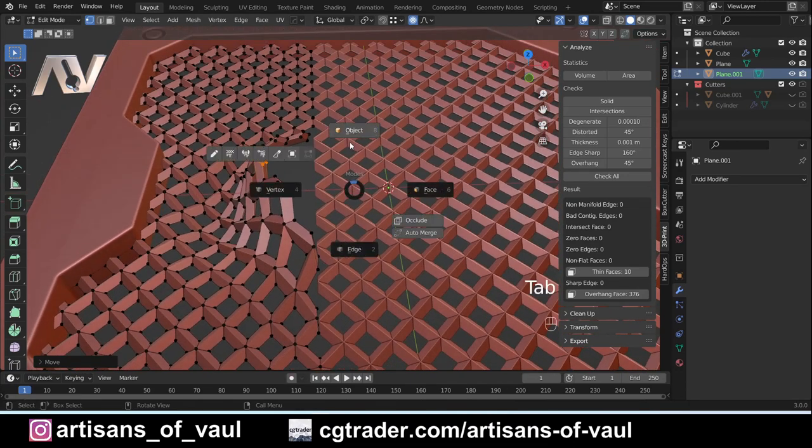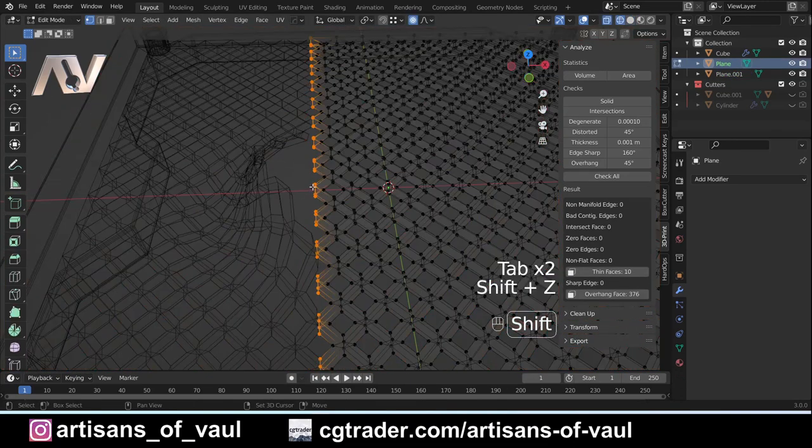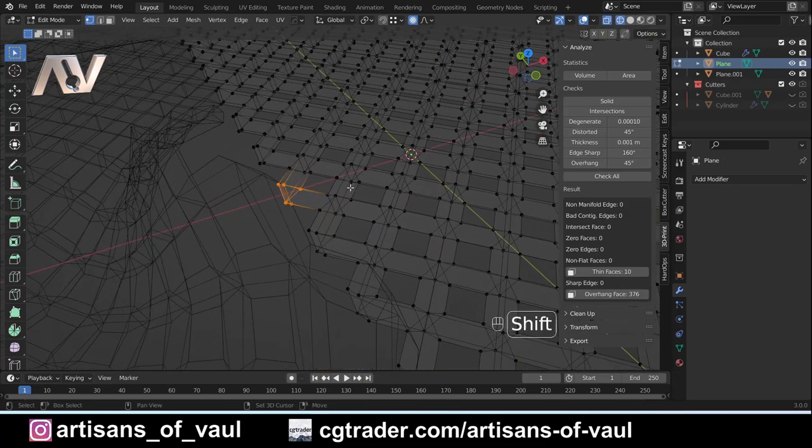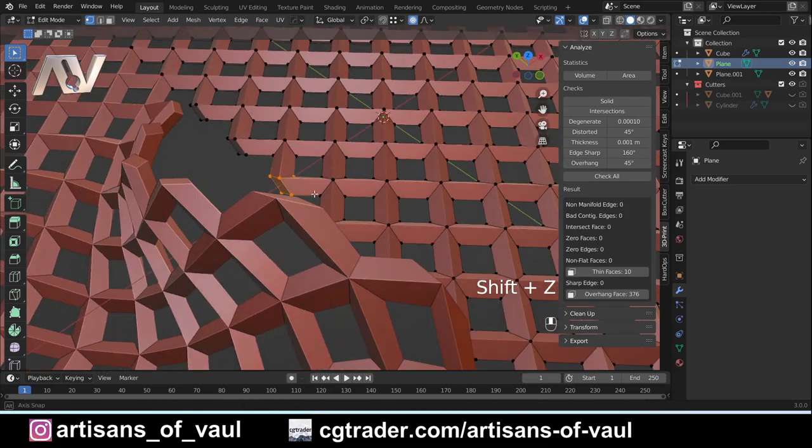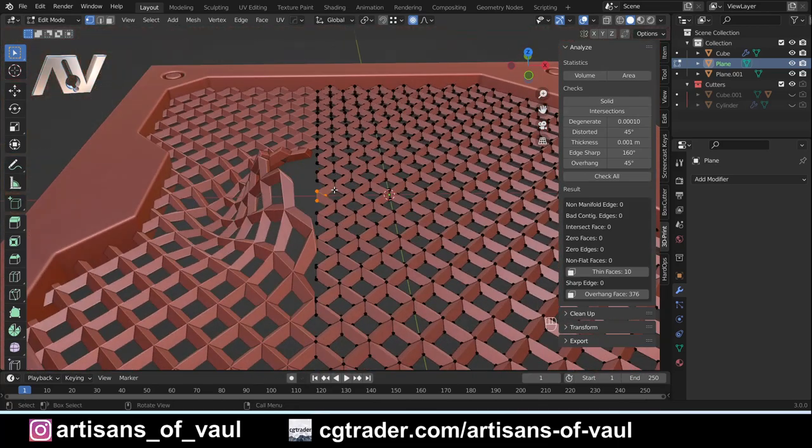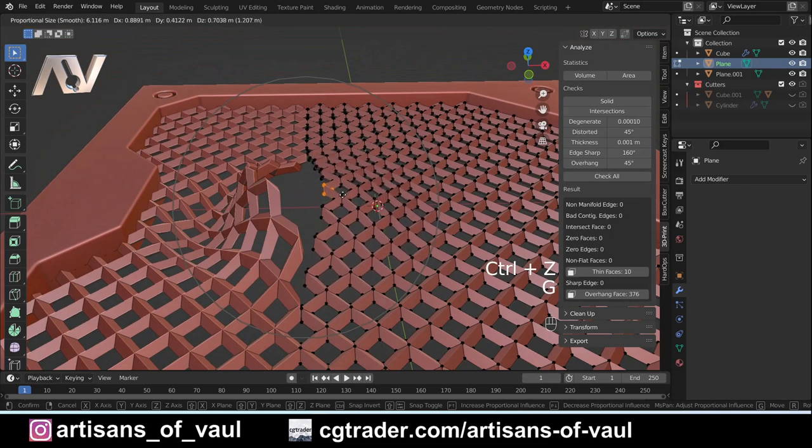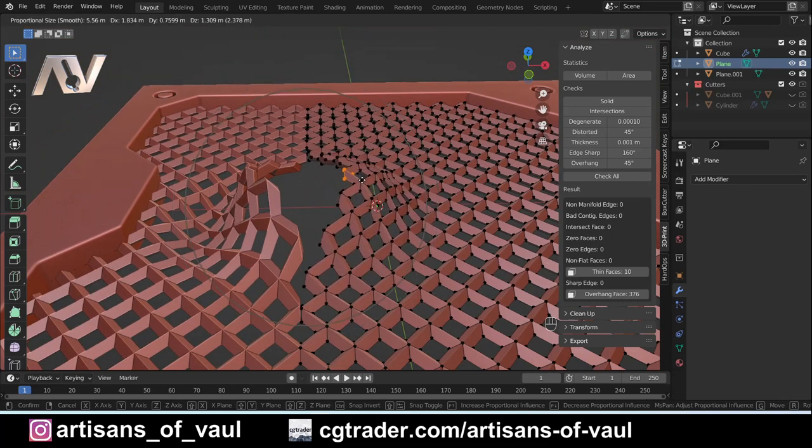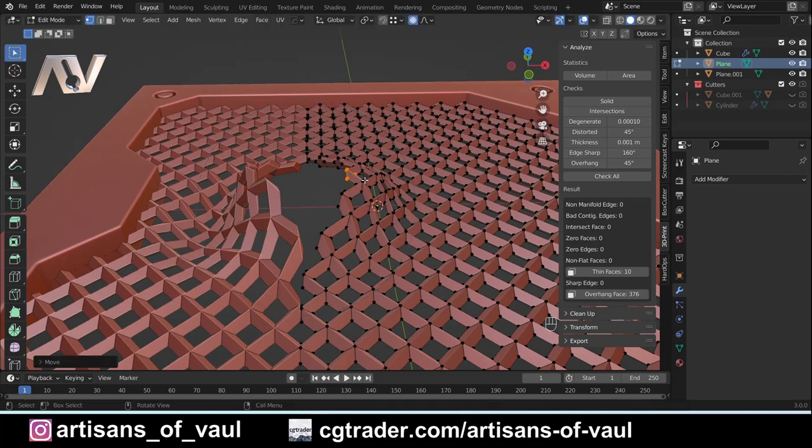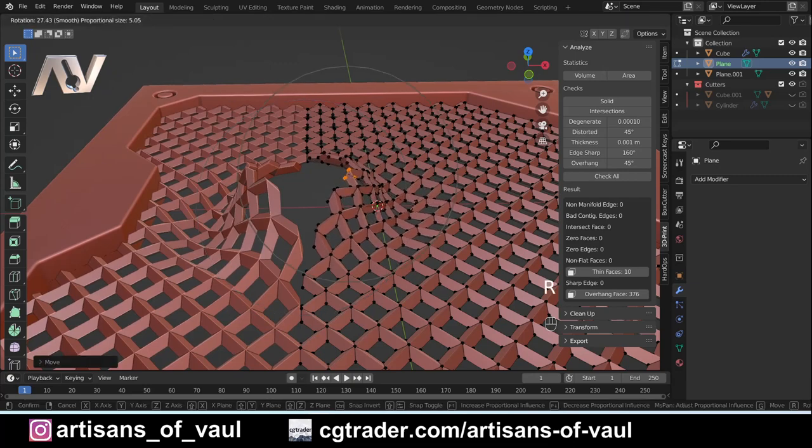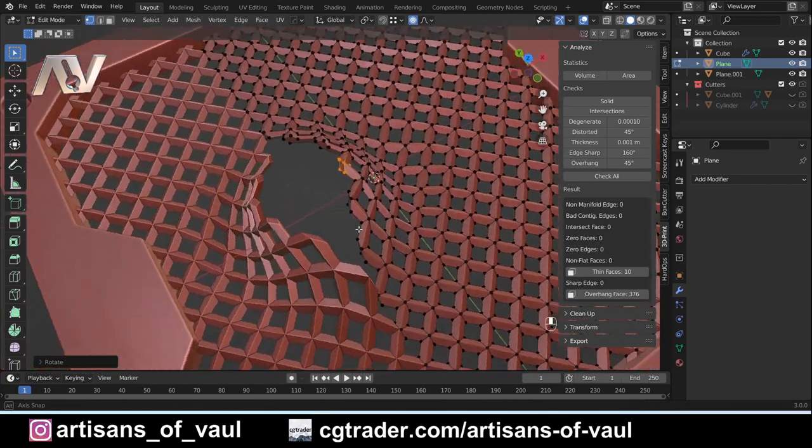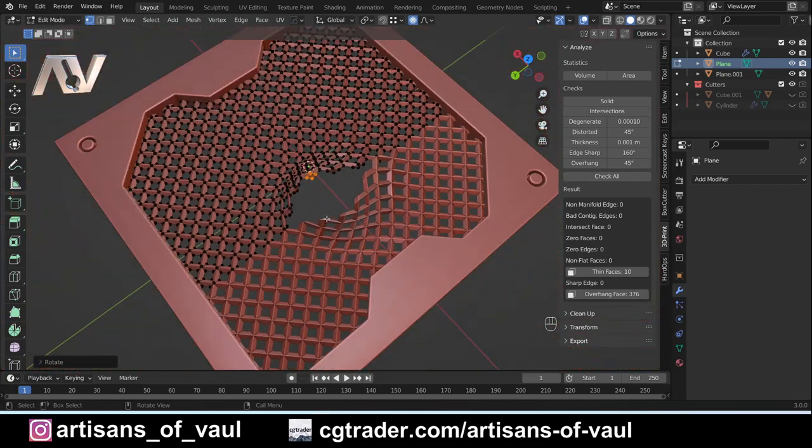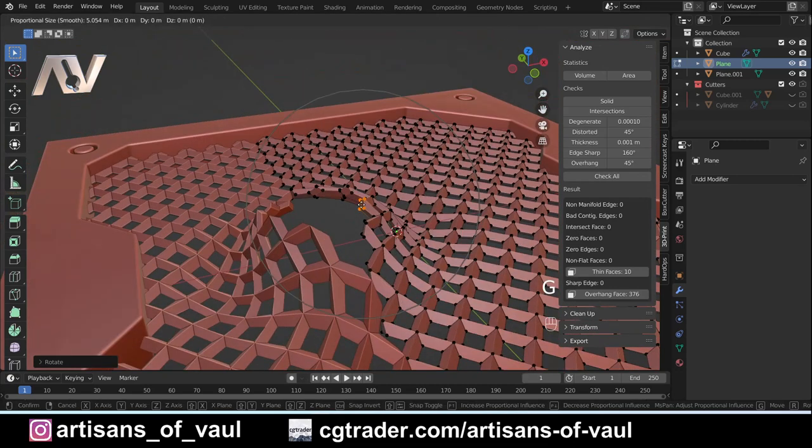I've used Shift+Z to go into x-ray mode. Now I've got those vertices, I'm going to turn on proportional editing, which is this button up here. If I press G, I can move this around, and if I use my mouse wheel I can control this circle, allowing me to move more or less. I'm going to go somewhere like there, and you can still use proportional editing if you click R to twist these around.